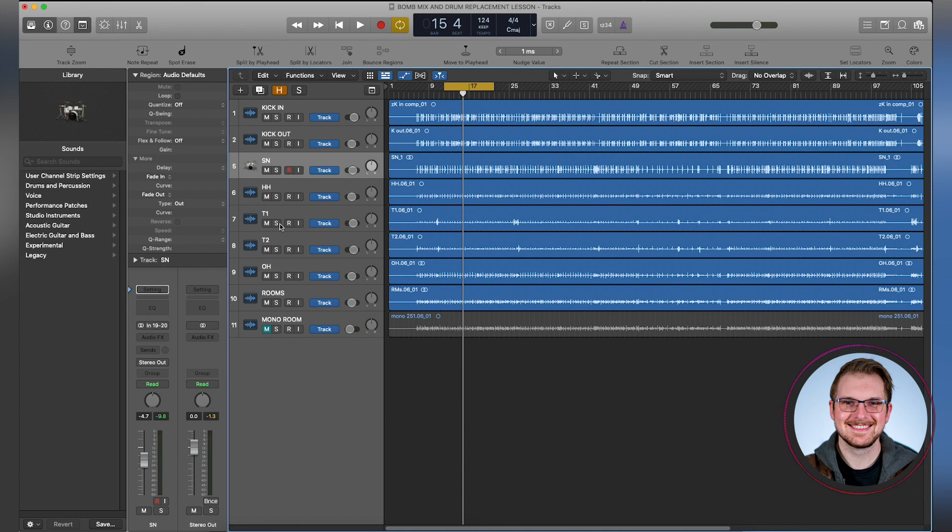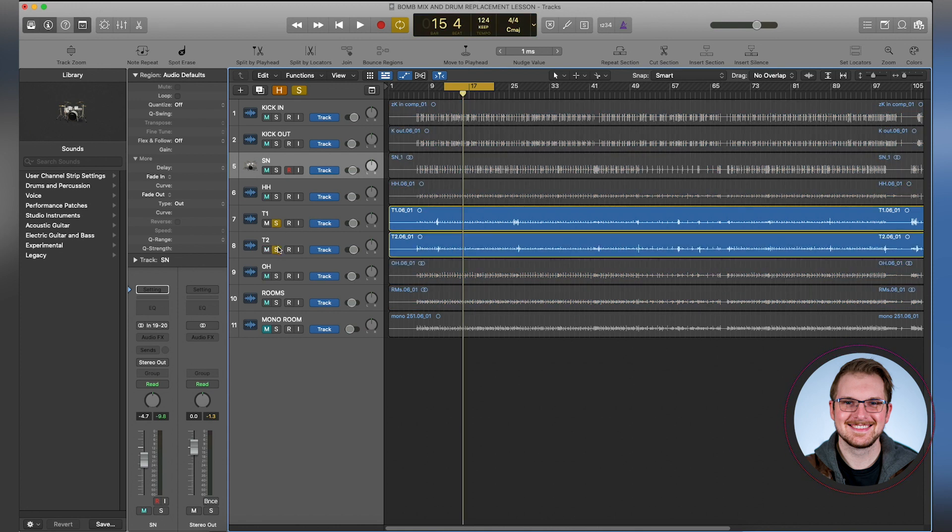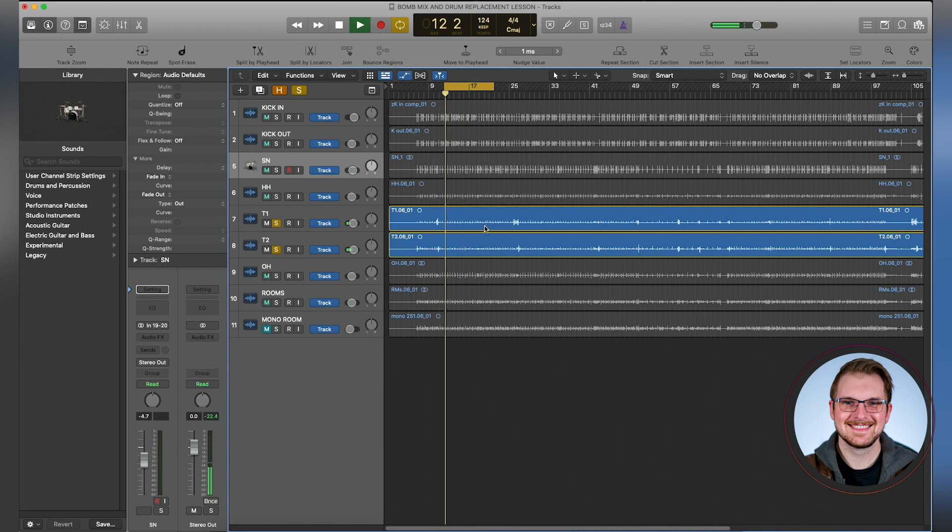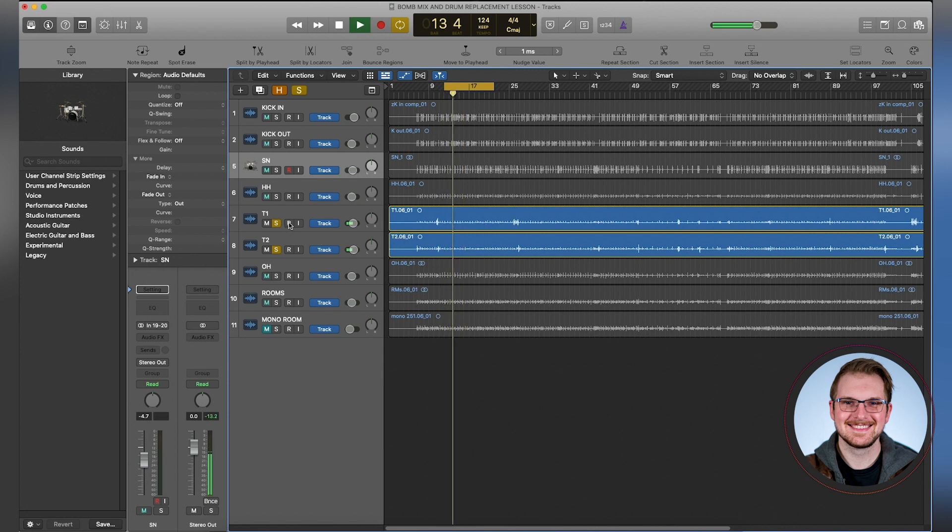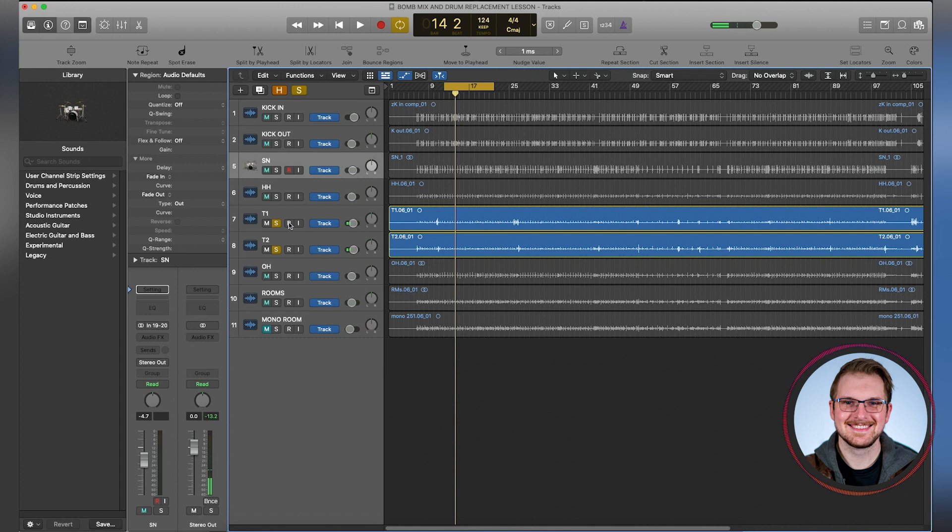Let me solo them out so you can hear the difference. These are just the tom mics soloed. So that's just bleed and tom ring that we don't need because he's not hitting the drum at that moment. So what we're gonna do is automate all that stuff out.